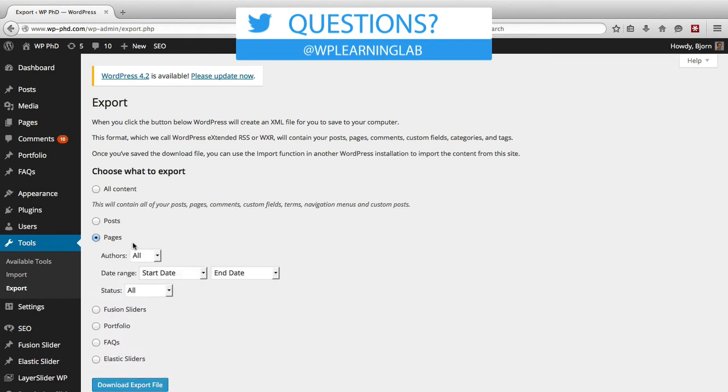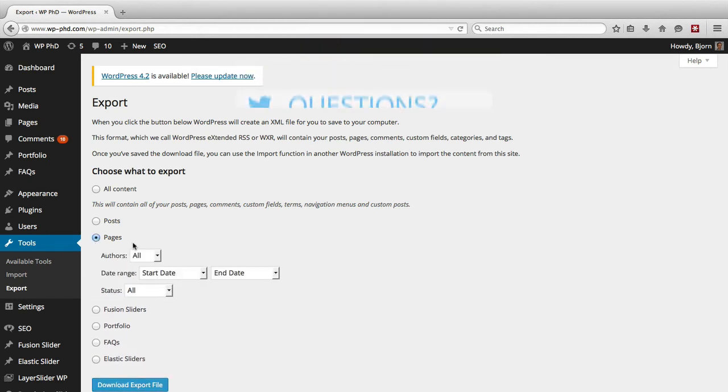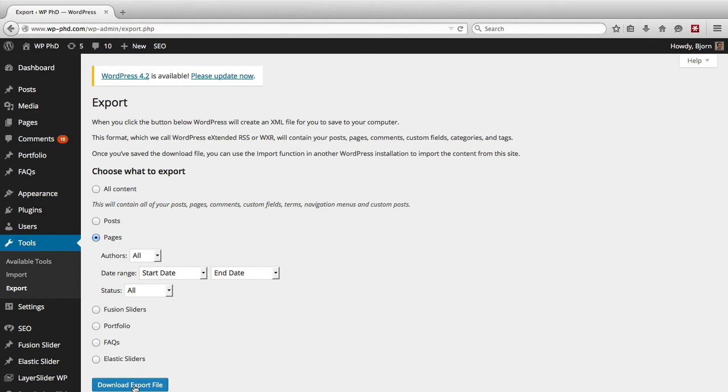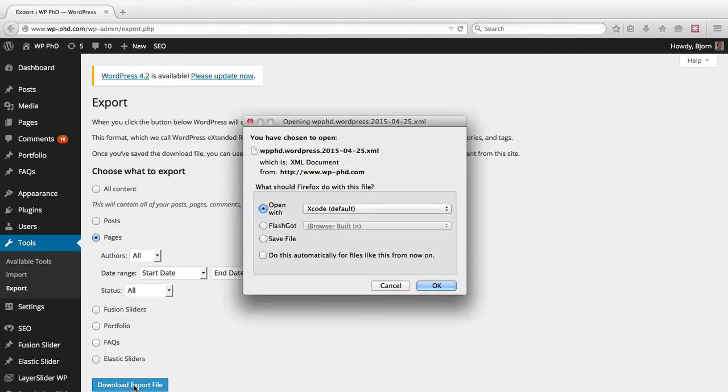So like I said we're just going to export the pages and we're going to do all of them and then when you're ready you just click on the download export file button at the bottom and it'll take a few seconds and it will generate an XML file.